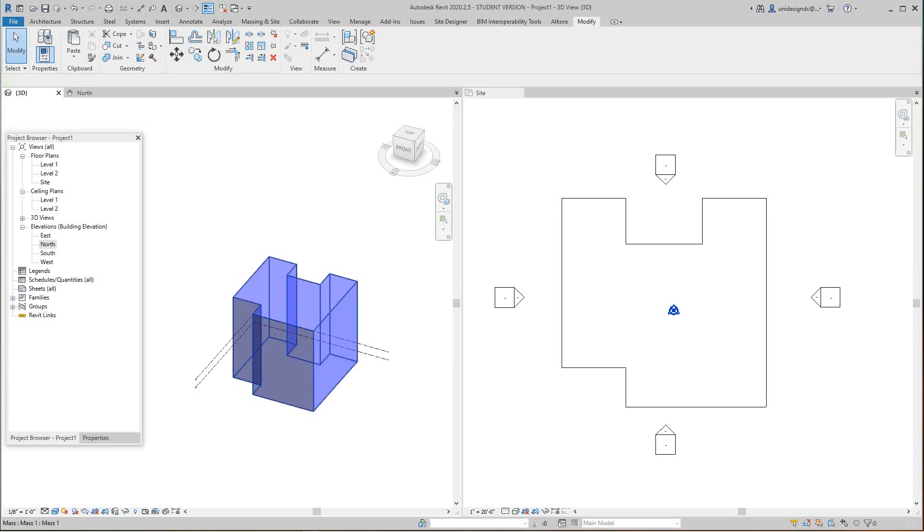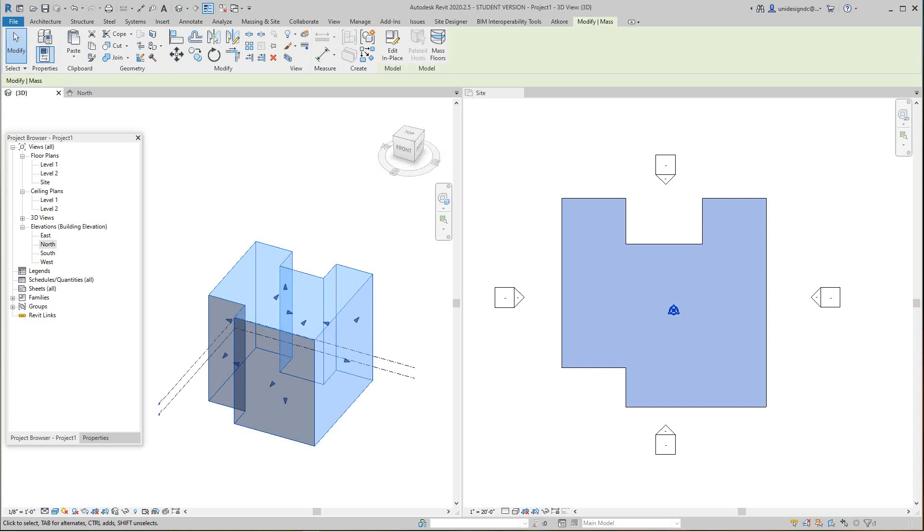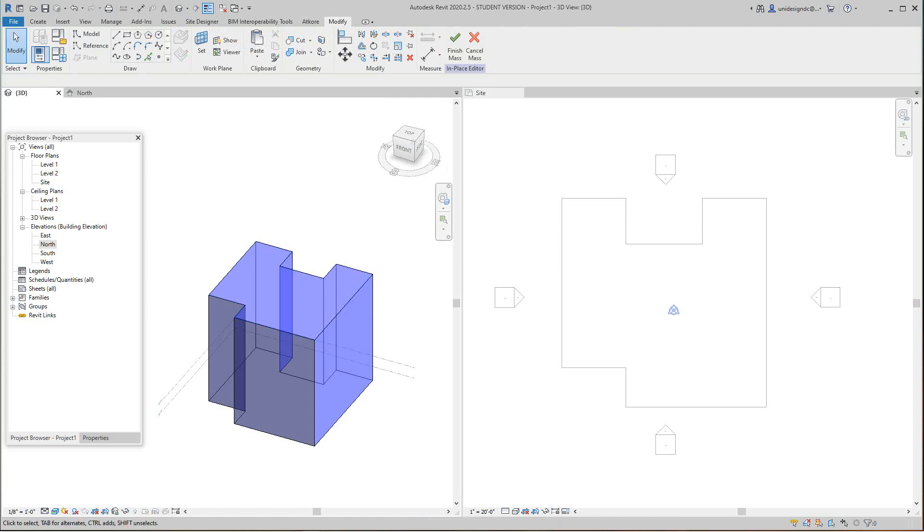Let's select this form. What we need to do is edit in place. Editing this in place is pretty simple. Basically what I want to do is cut an opening right down the middle of this.